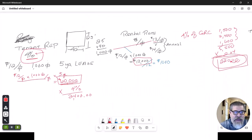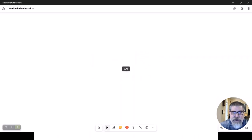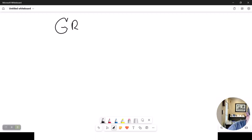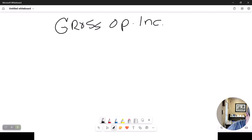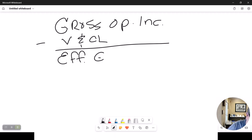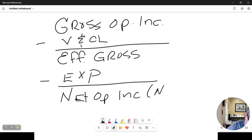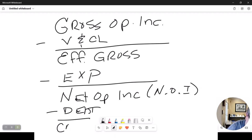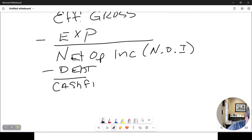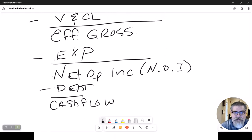One of the things you'll often be required to provide are financial reports that the landlord or principal wants to see. We covered these equations in a previous chapter — the appraisal section. Let's refresh: you have gross operating income, then subtract vacancy and credit loss to get effective gross income. From effective gross, you subtract expenses to get net operating income, the NOI. Then subtract debt service to get cash flow.